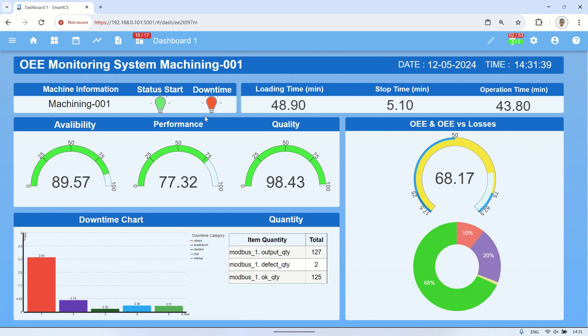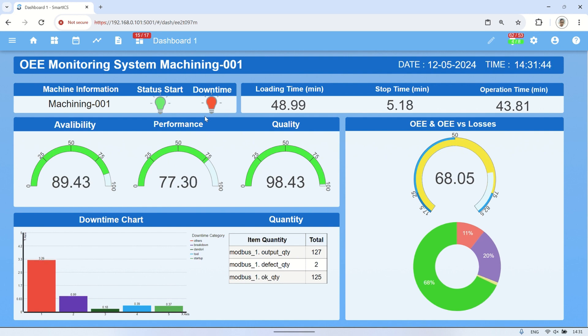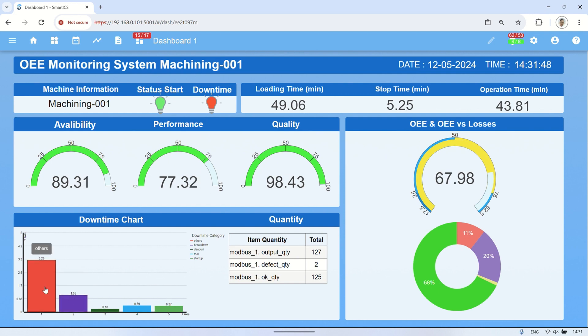We can also observe on the bar chart for downtime categories. Currently, the downtime that occurs is categorized as breakdown, and we can see the value for the breakdown category is increasing accordingly.